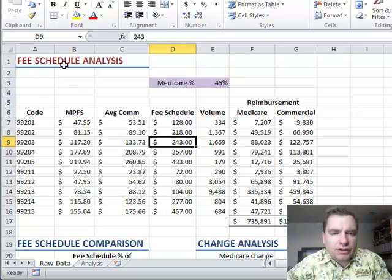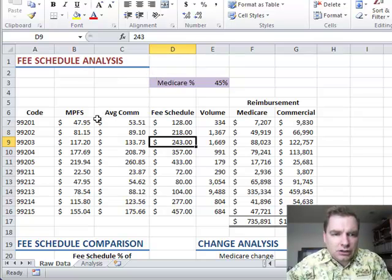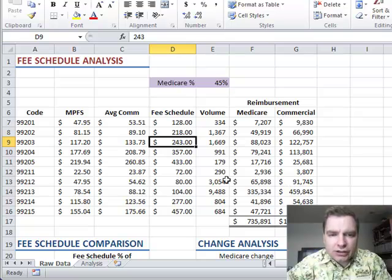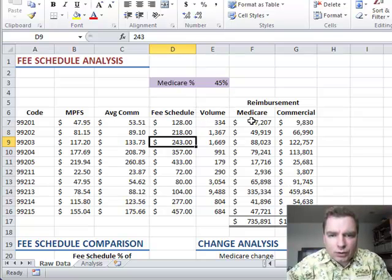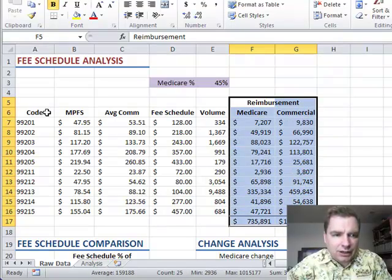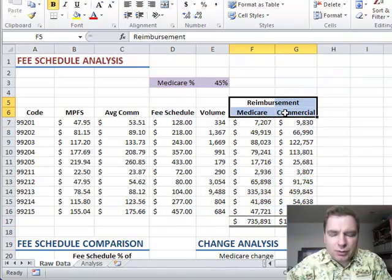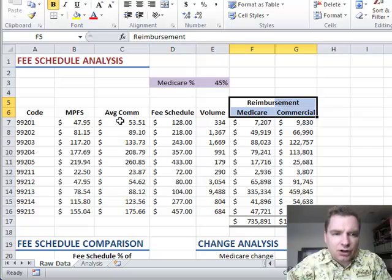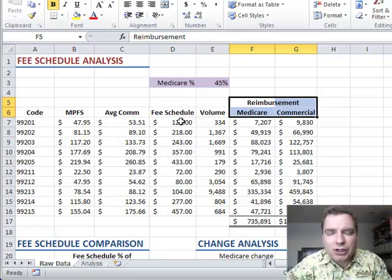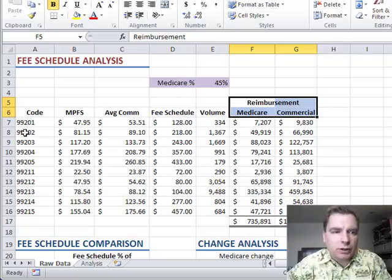We're still on the fee schedule analysis. Today I want to show you another basic trick that I think you'll find helpful. Let's assume that we're doing all this calculation, we've done all the work, we've got what we need, but what we really care about is this reimbursement column. I need the CPT code, I need the reimbursement, but what I don't need is all the calculation detail. I want to do a summary of some kind. I don't necessarily want to show all the detail.